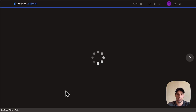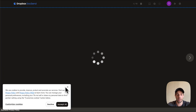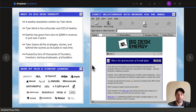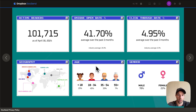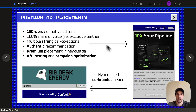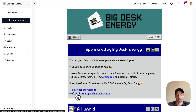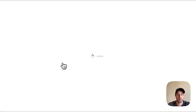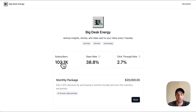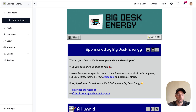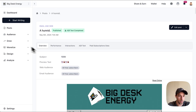The first call to action is to download the media kit — a document I created which shows different information about my publication, my audience, and who my readers are. The second call to action is to book instantly via my direct sponsorship page, which redirects people there. I sent that email to about 100,000 people.